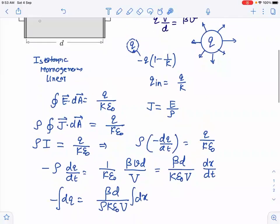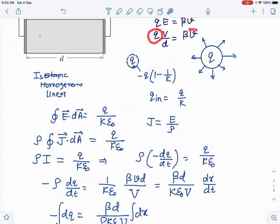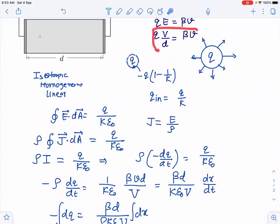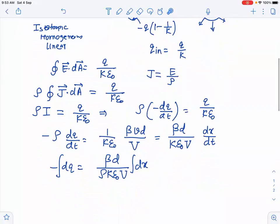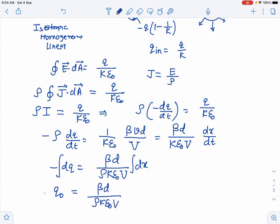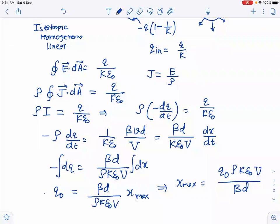Integrating both sides, we see that charge and velocity are directly related — when the charge tends to zero, velocity also tends to zero and the particle stops. Integrating from q0 to 0 for charge and 0 to x_max for distance, we get: q_naught = (beta * d * rho * k * epsilon_naught / V_potential) * x_max. Therefore, the maximum distance traveled is x_max = (q_naught * rho * k * epsilon_naught * V_potential) / (beta * d). This is the final answer.